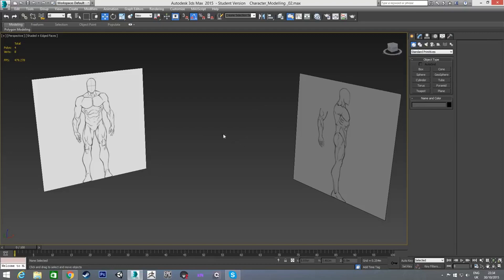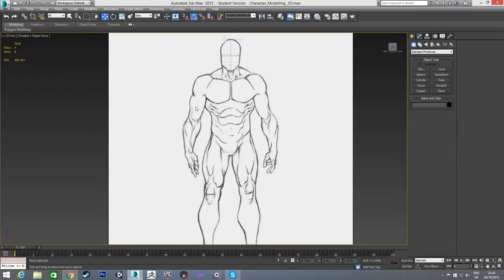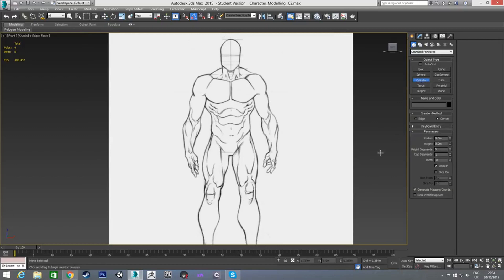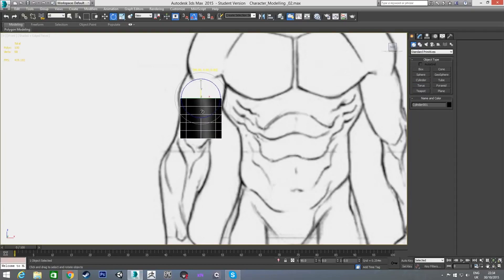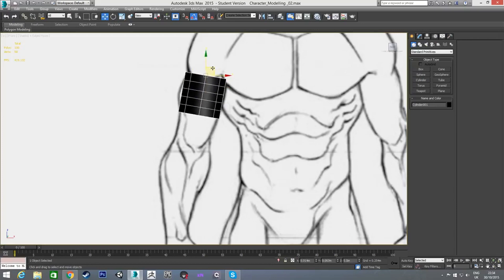To get started I'm going to start modeling the arm using a cylinder. First I'll create a cylinder and roughly get the size I want. It has a lot of sides, and since we're doing a low-poly model we want to stay as low poly as possible and only add detail when we need it, so I'm going to take the sides down to eight.